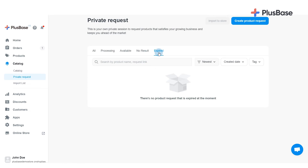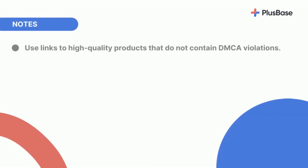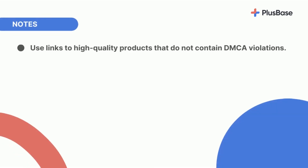To send a product request, click Create Product Request. In Request Product Link, enter the link of the product you want to request. To receive quotations quicker, pick and use links to high-quality products that do not contain DMCA violations.